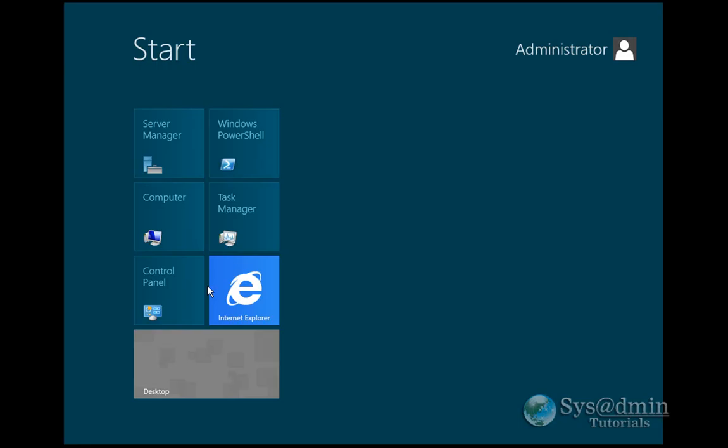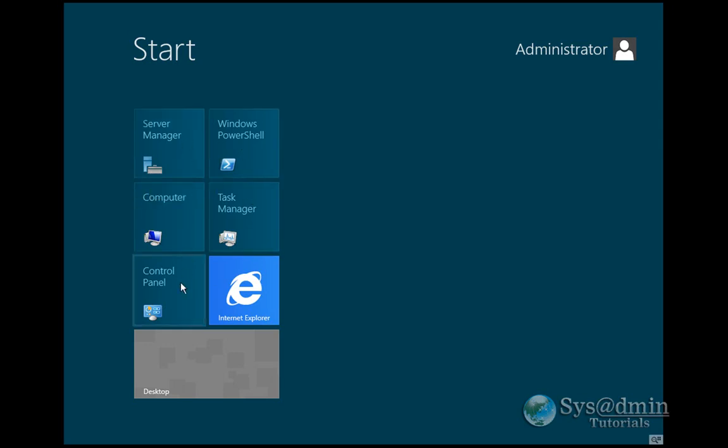So how do I move around, you ask? I can press the Start button on my keyboard and I go into Start. I have my options here: Server Manager, PowerShell, Task Manager, Computer, Control Panel, Internet Explorer. In Server 8, it will come with Internet Explorer 10, the IE10 beta preview. And I can simply go back to my desktop as well.